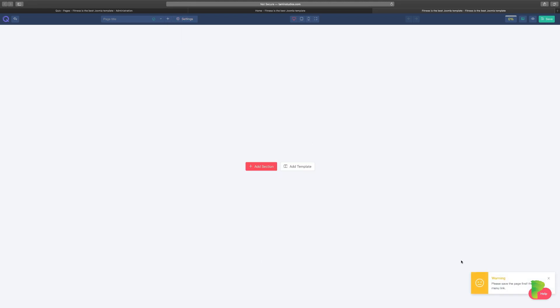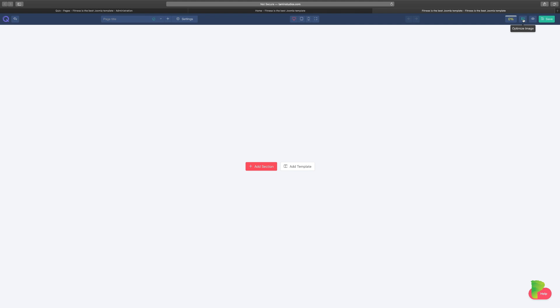You can link to a menu page, but you'll get a reminder to save first. Right over here you have the different device views — desktop, tablet, and mobile — so you can check responsive design. You also have the SEO/QuickRank tool, image optimization, page preview, and a save button.